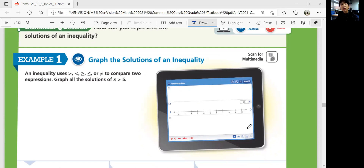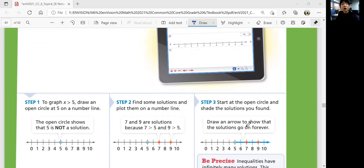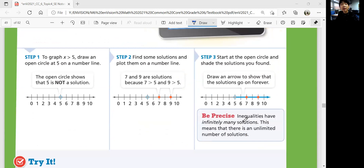Today, we're going to graph all the solutions of x greater than five. Step one: in order to graph any number greater than five, you draw an open circle because you do not include five. Open circle means five is not included, but you start from there. Then you find some other solutions — seven and nine are greater than five — and you know it's going to go to the right. All the numbers on the right side of five on the number line are greater than five, so draw an open circle on five and draw an arrow to the right.